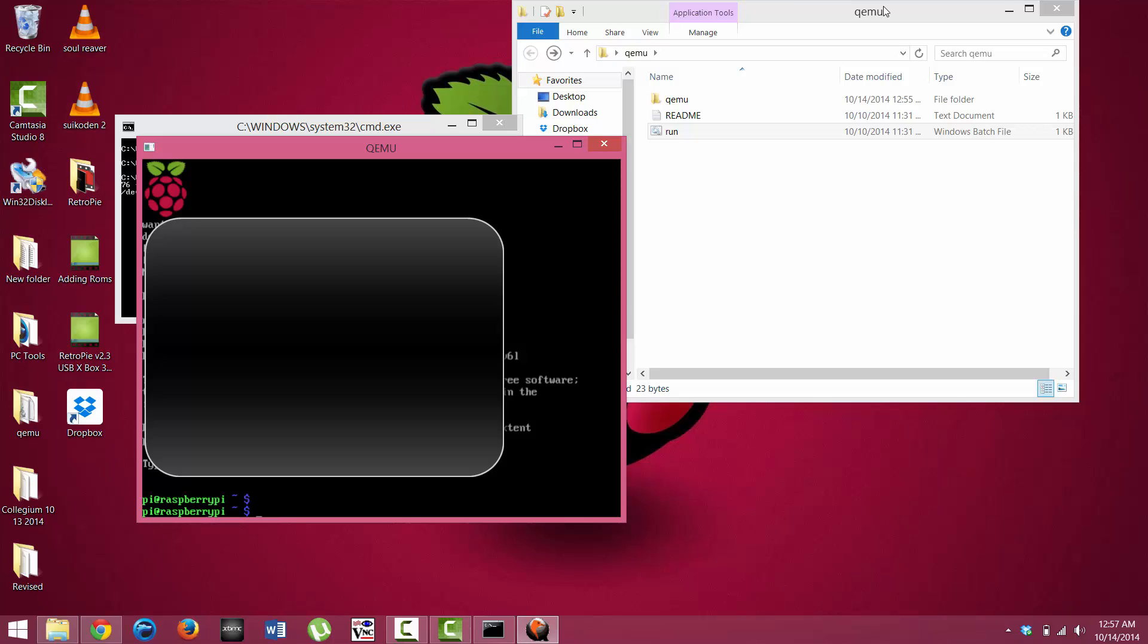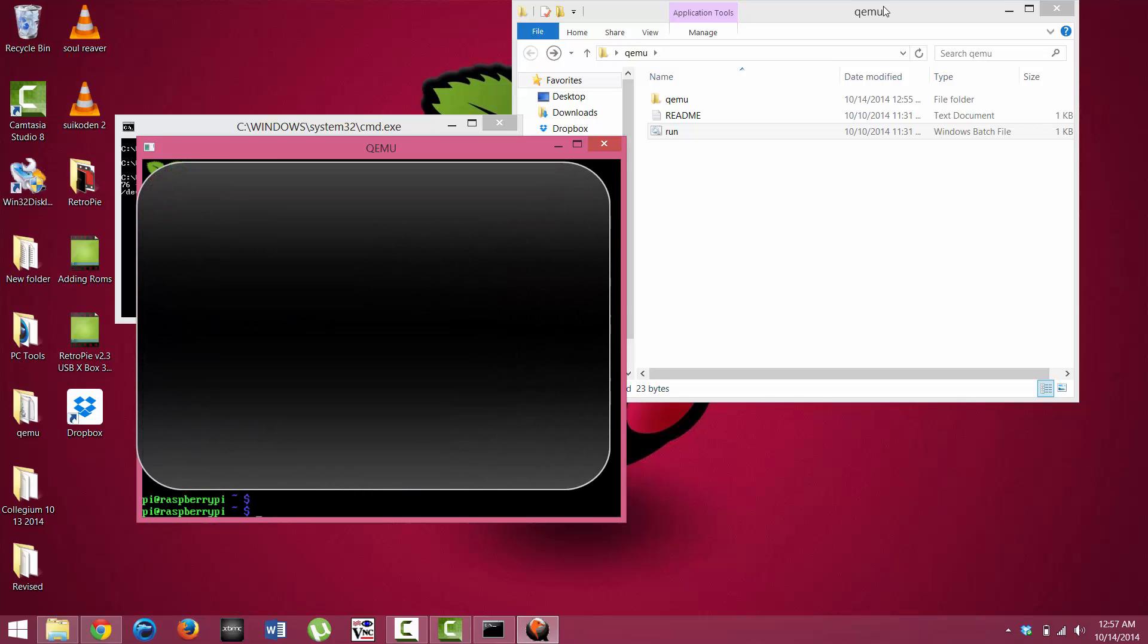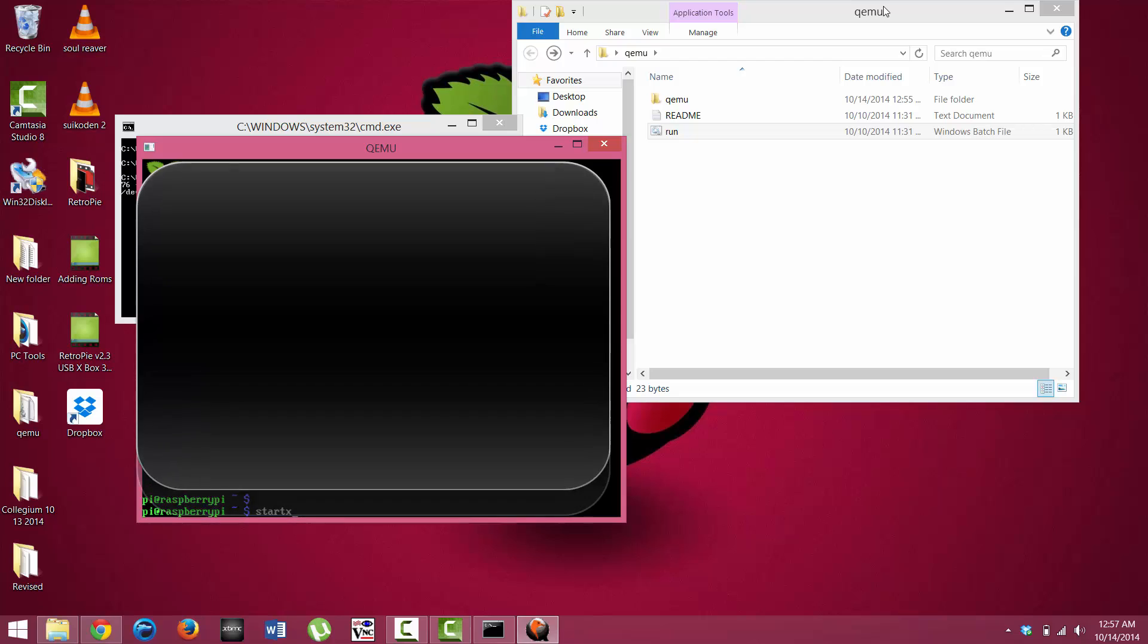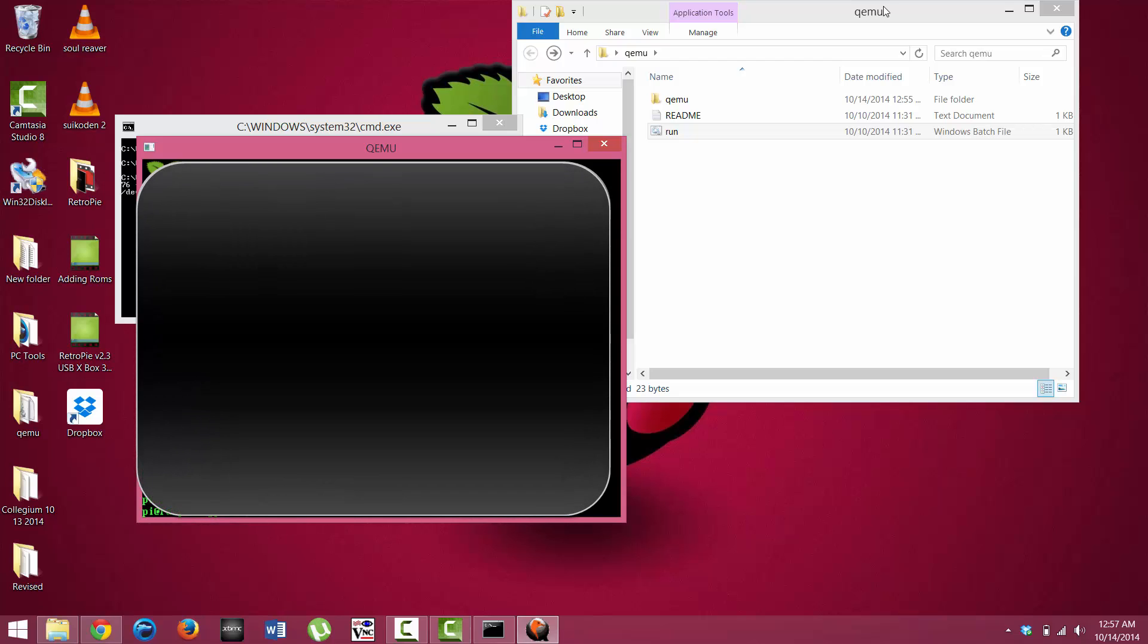Alright, so now we are at the normal terminal screen for the Raspberry Pi. And like it says right above there, we can just type startx, and it is going to take us into the actual terminal.